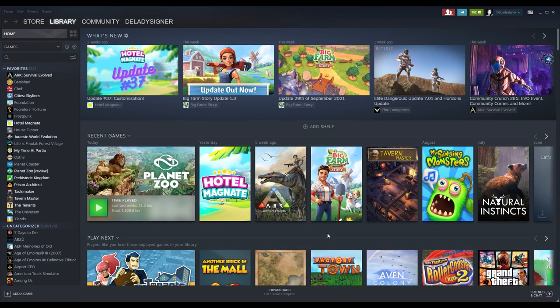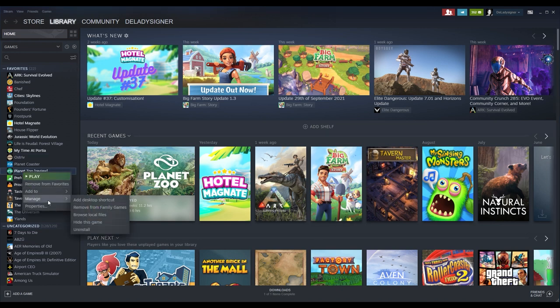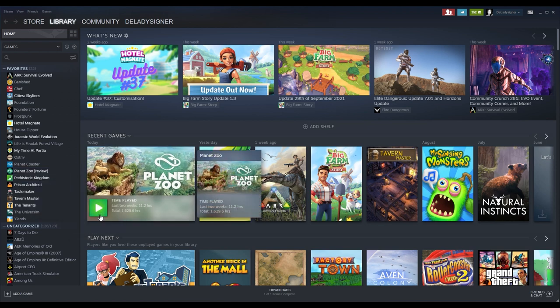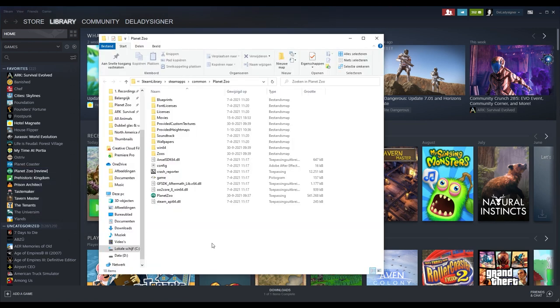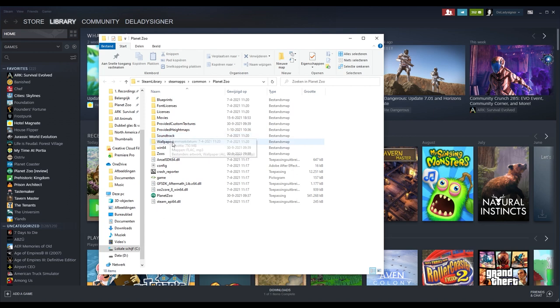To get to all these pre-made files that Frontier added already so you can edit them yourself in Photoshop, you go to your Steam library, right click on Planet Zoo, go to Manage, then Browse Local Files. Then you will get into this folder and as you can tell right here you have Provided Textures, Provided Height Maps, Movie Licenses, you also have the soundtrack and the wallpapers that you got with the Deluxe version.